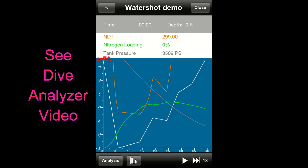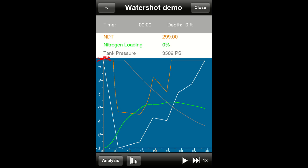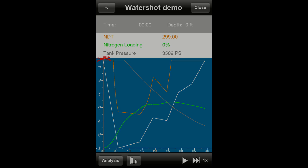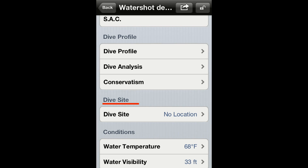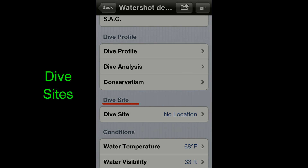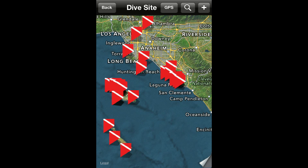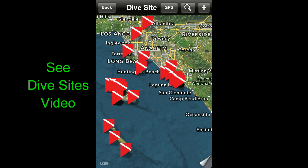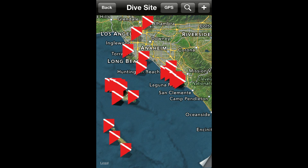The dive site section allows you to associate a dive to a specific dive site. Watch the dive sites video to learn how to use existing dive sites or to create new ones.